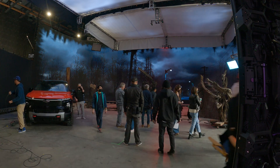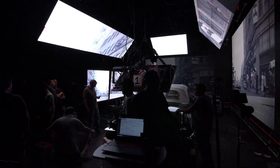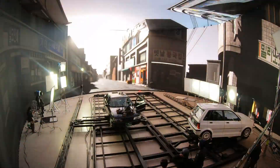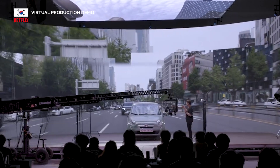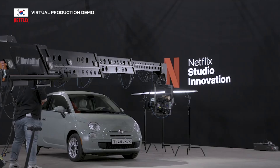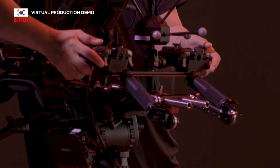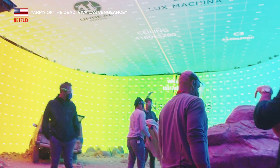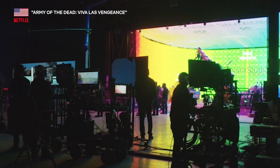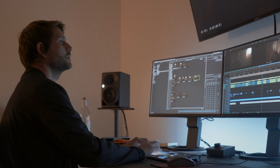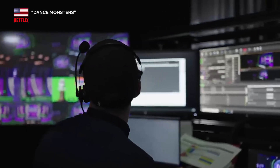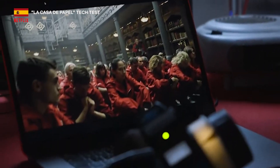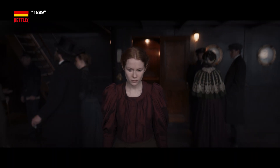In order to understand why we would choose virtual production, let's first take a look at exactly what virtual production is. Netflix maintains a broad definition of virtual production that leverages real-time technologies as a means towards creative problem-solving and an approach to production that connects all parts of the process from pre-production all the way through post. So what are these real-time technologies? We'll explore a few of the most popular virtual production techniques being used today.